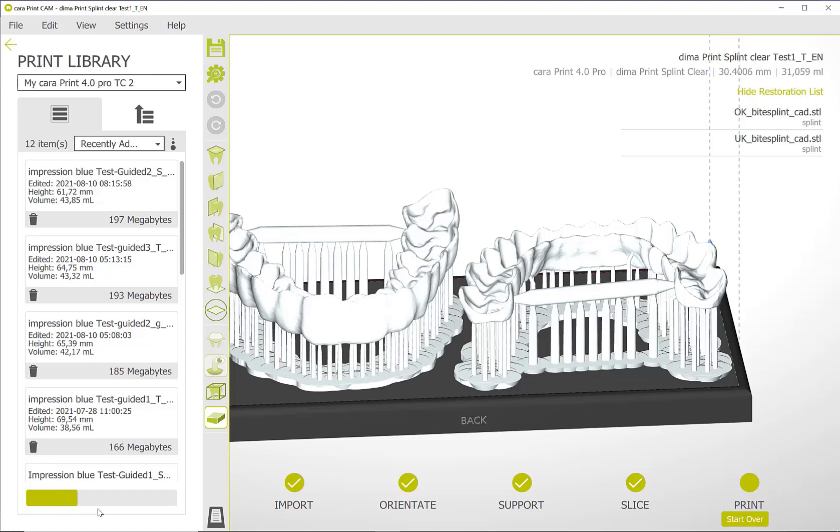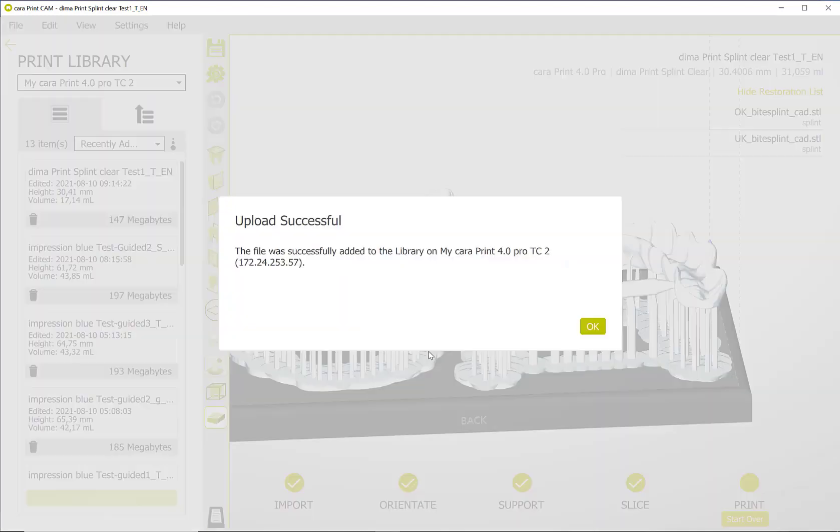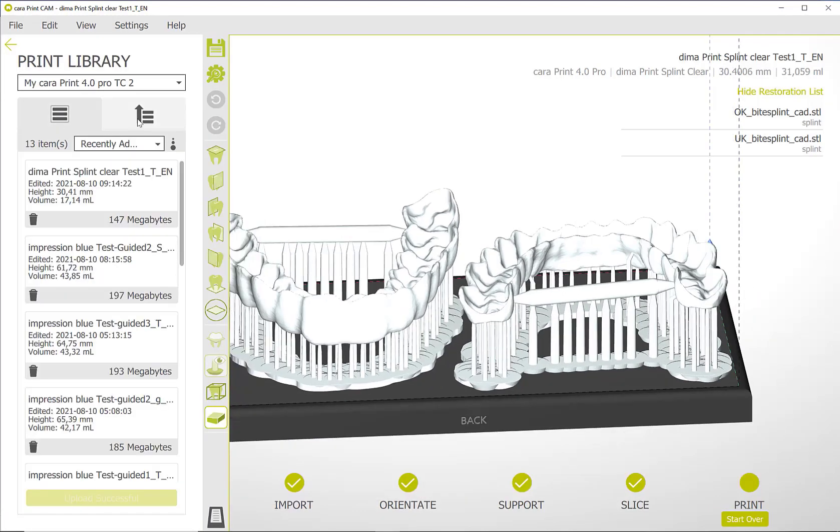After the transfer, the print job is available in the printer's library and can be started. In another video, we show you the individual use of the Kara Print Cam 2.0 software.